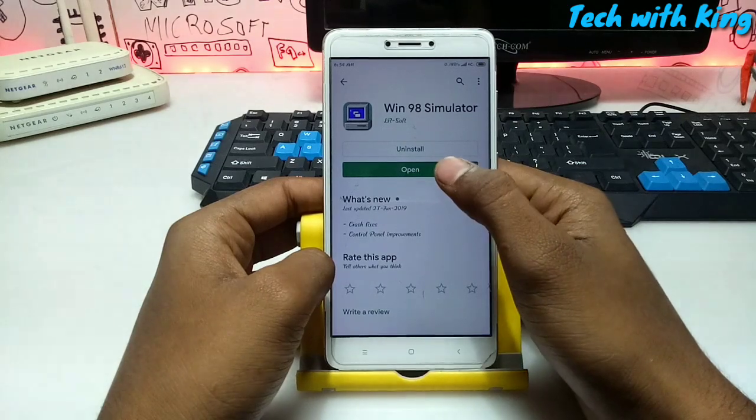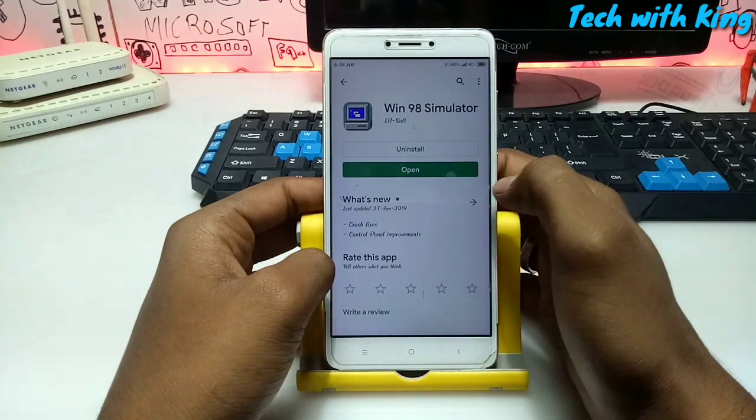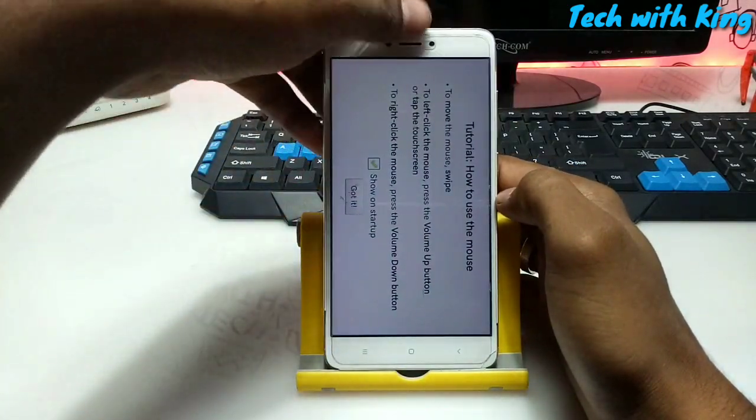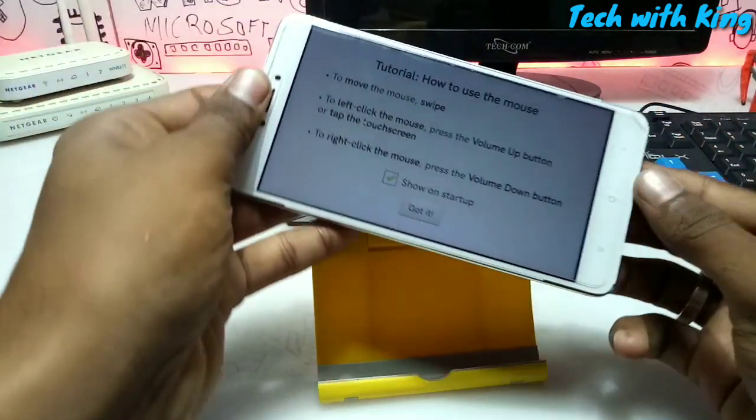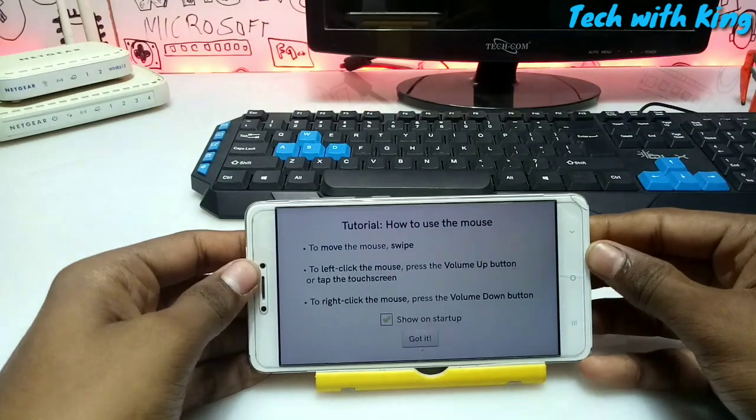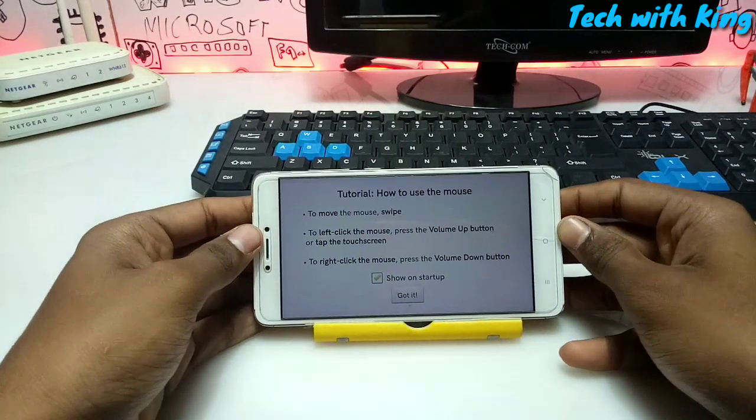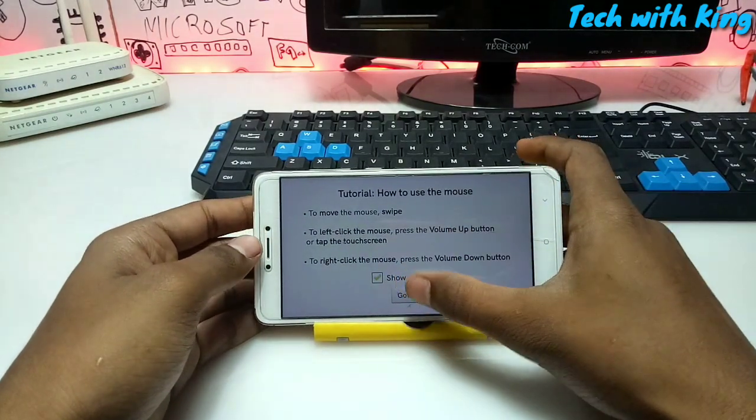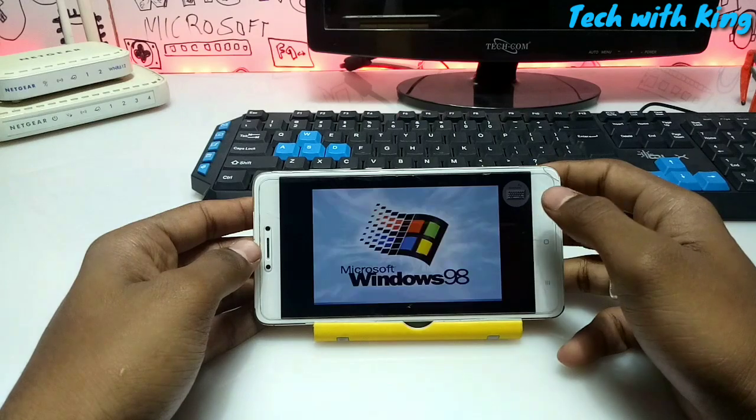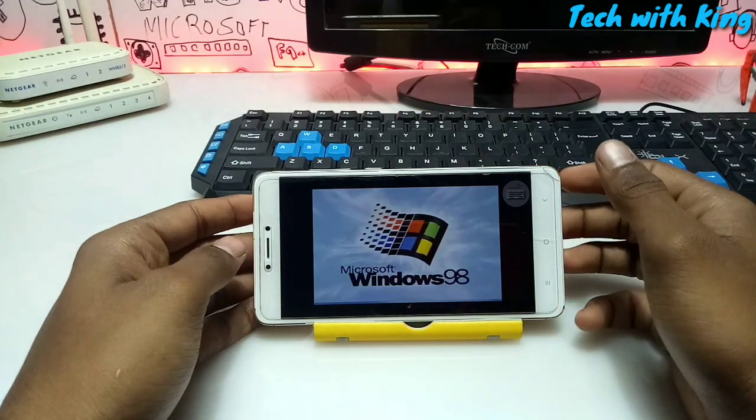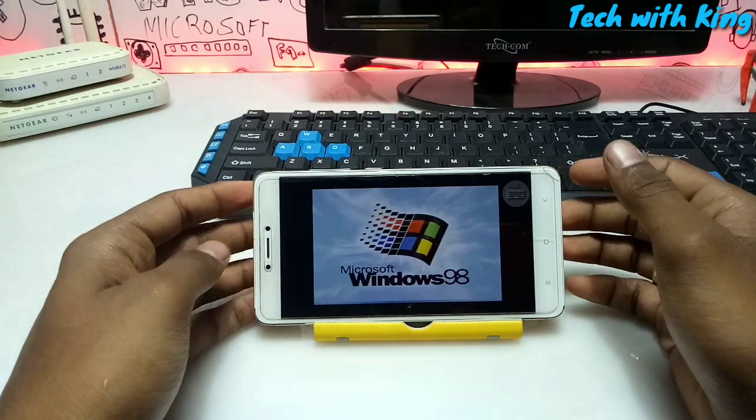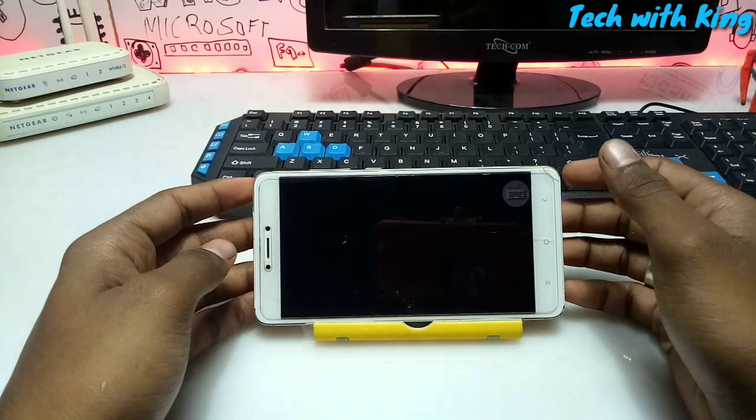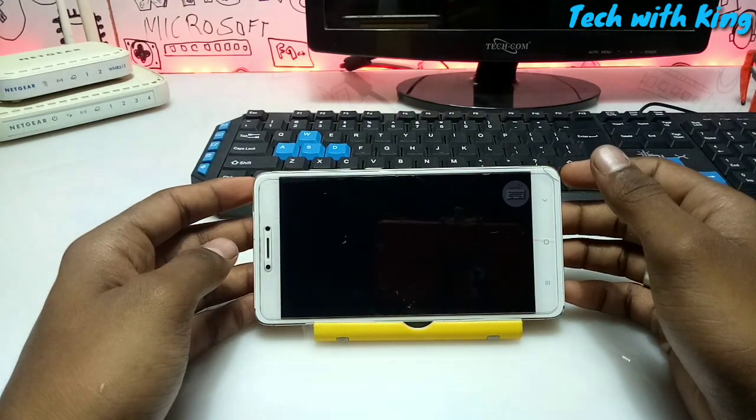So I am just opening this app. It will landscape your mobile phone. Click got it. Microsoft Windows 98 is starting here.